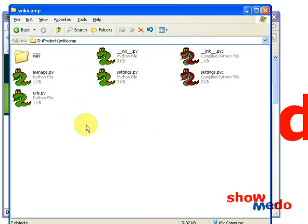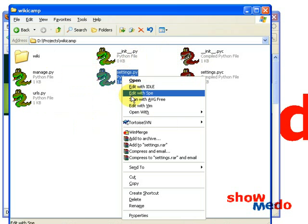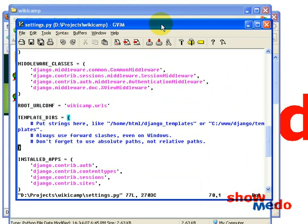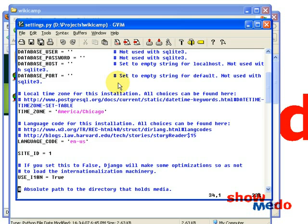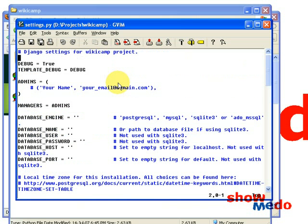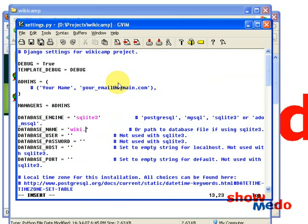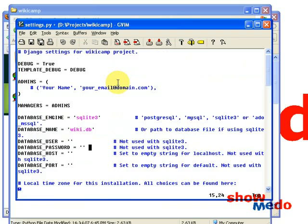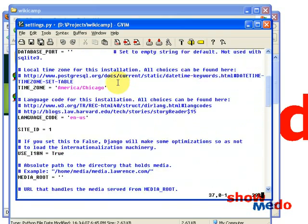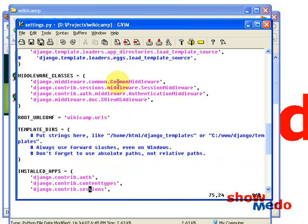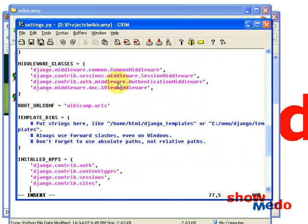Going back to wikiCamp, the first thing we need to do is set up the settings. We're going to set up the database settings. You can choose your database engine — I'm going to use SQLite and the database name wiki.db. And because SQLite doesn't have username and passwords, we leave all that blank. Then scroll down to the end. Under installed apps, we add our application wikiCamp.wiki.